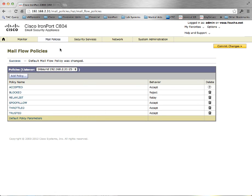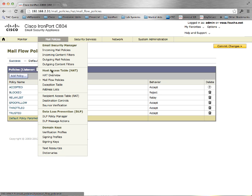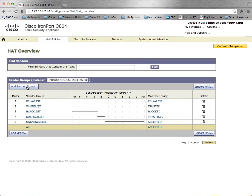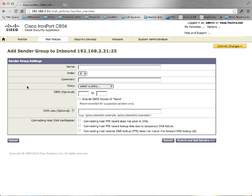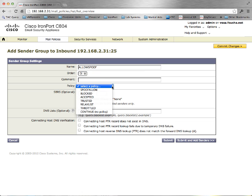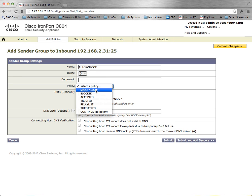Next, we want to apply this mail flow policy in the HAT. We will add a sender group, reorder it, allow spoof, and we will apply the policy spoof allow.